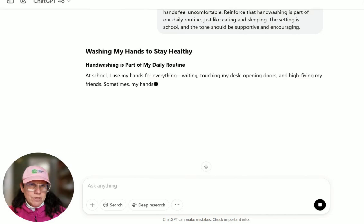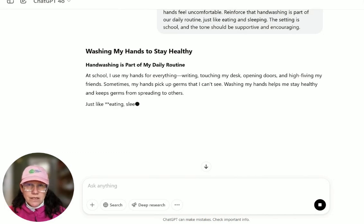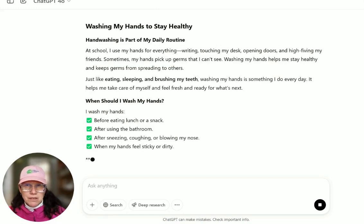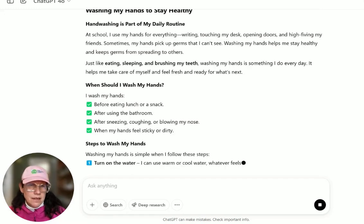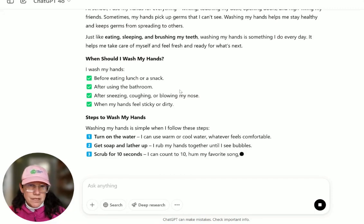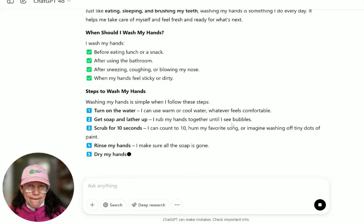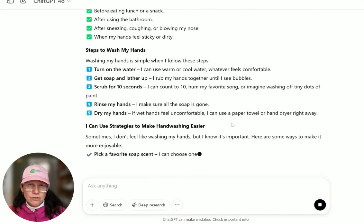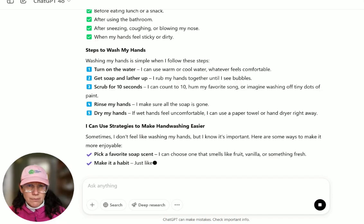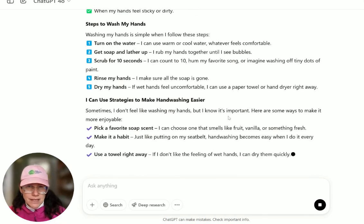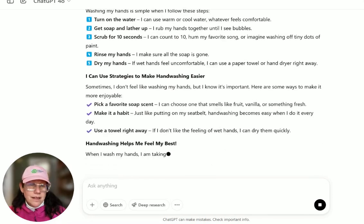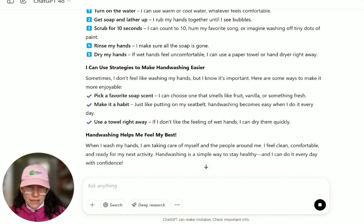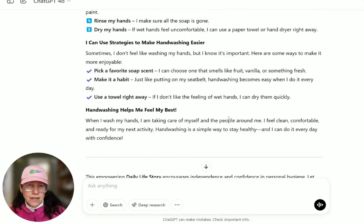The hand washing story begins: hand washing is part of my daily routine. At school I use my hands for everything — writing, touching my desk, opening doors, high-fiving my friends. Just like eating, sleeping, and brushing my teeth, washing my hands is something I do every day. I wash my hands before eating lunch, after using the bathroom, after sneezing, and when my hands feel sticky or dirty. Steps: turn on the water, get soap, scrub, rinse, dry. Strategies to make it easier include picking a favorite soap scent, making it a habit, and using a towel right away. Hand washing helps me feel my best — I'm taking care of myself and the people around me. I feel clean, comfortable, and ready for the next activity. Hand washing is a simple way to stay healthy, and I can do it every day with confidence.